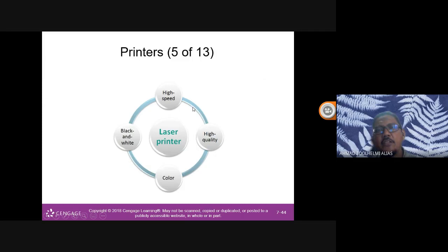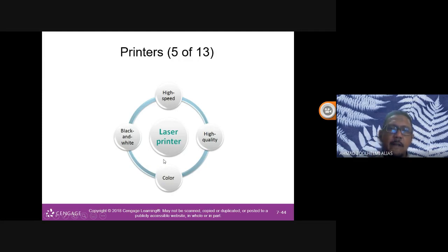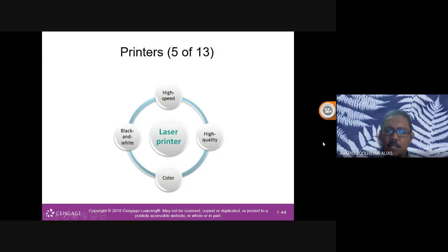Another type is a laser printer — used for high-speed, high-quality printing. I use a laser printer at home for fast printing. It's normally black and white, though colour laser printers exist and are more expensive.